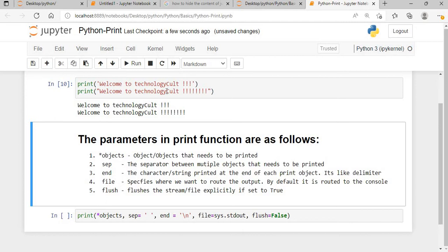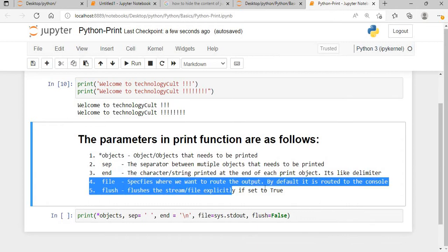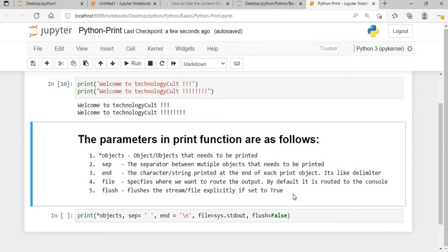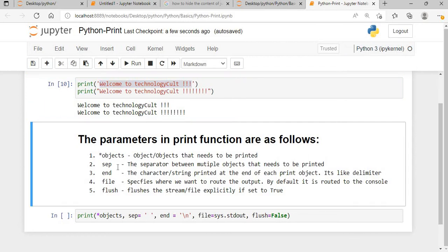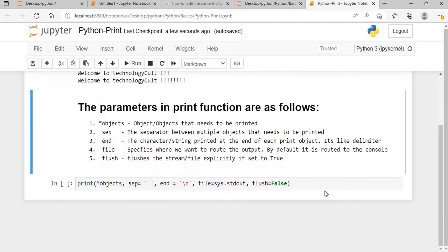The most important thing of this session is the parameters, which I will discuss in depth. Parameters four and five are the most important focus of this session. Whatever we print inside the print function is an object, and the separator is what goes between multiple objects that need to be printed. Let me show you how separator works.